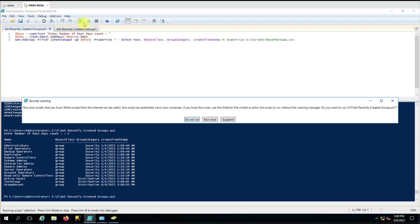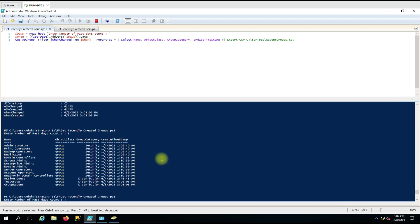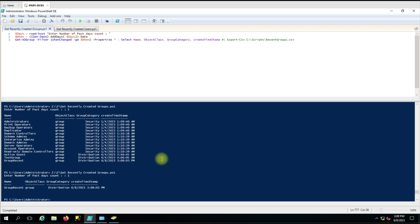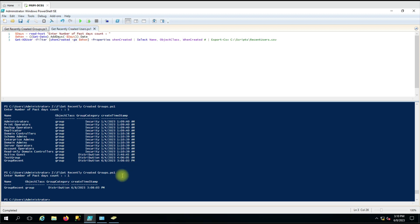Let me run it again for one day, and now it is showing the timestamp correctly. So in this way you can generate a report according to the number of days you want, and this works the same for users.